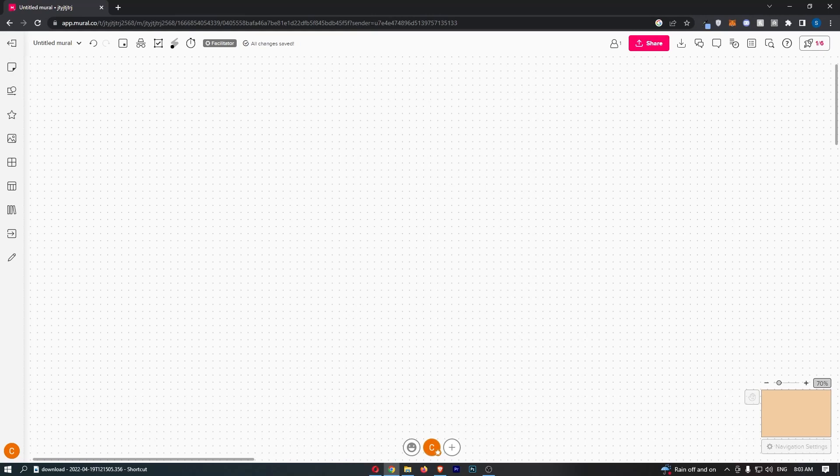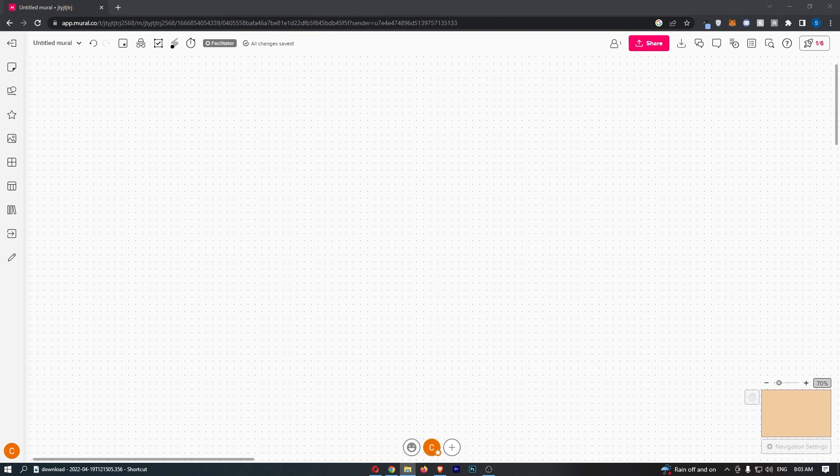How to add a sticky note in Mural. This video is going to be a complete step-by-step tutorial, so if you follow along, by the end of this video you will be able to add a sticky note to Mural.